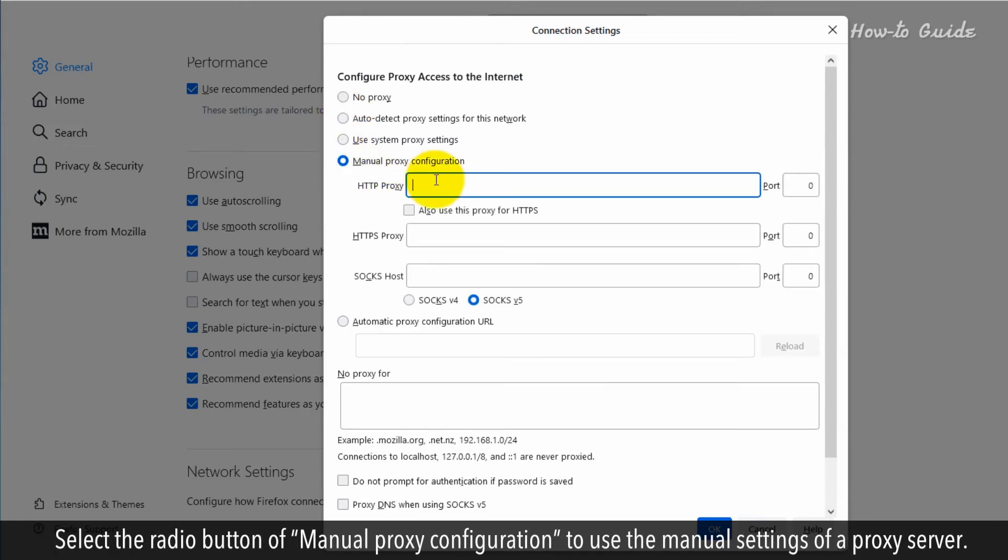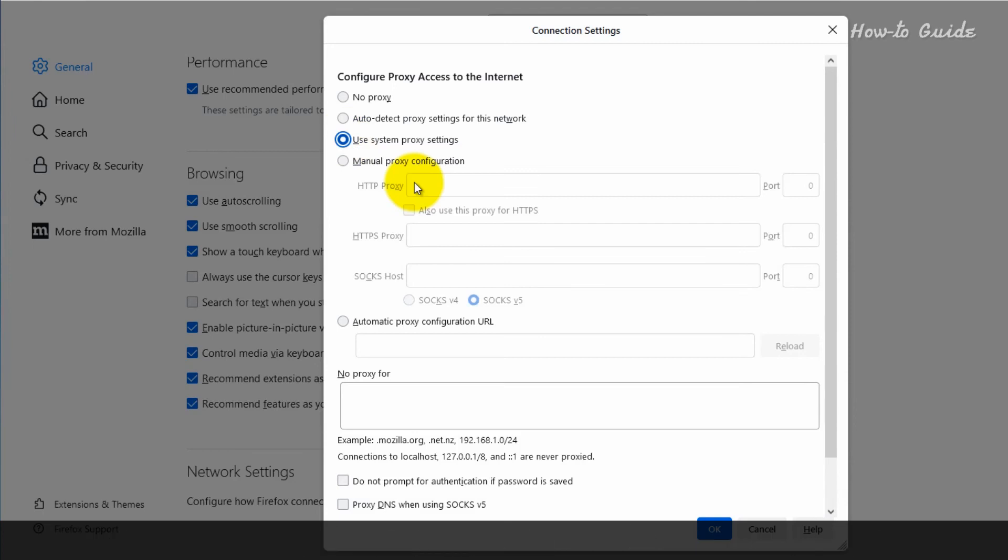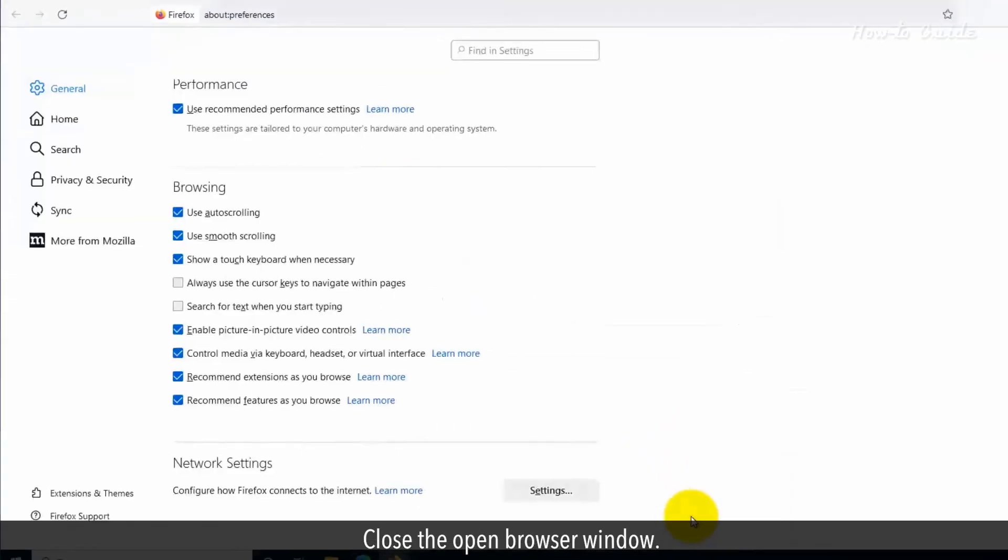Select the radio button of Manual Proxy Configuration to use the manual settings of a proxy server. Close the open browser window.